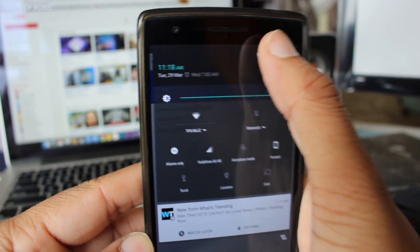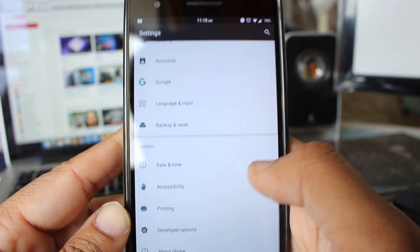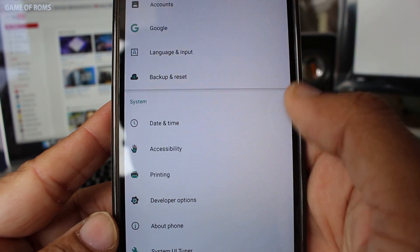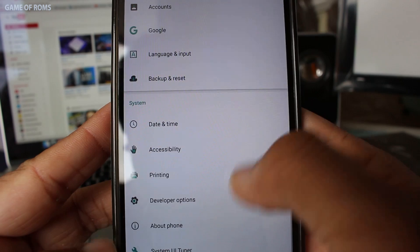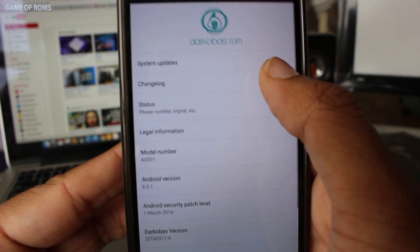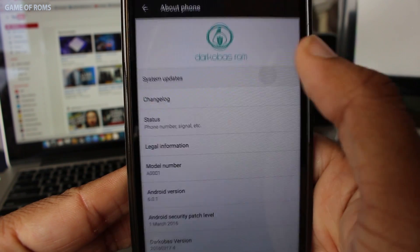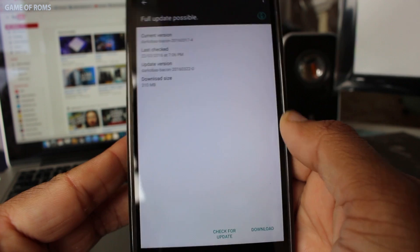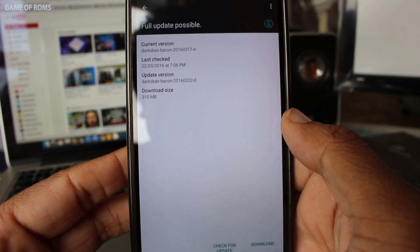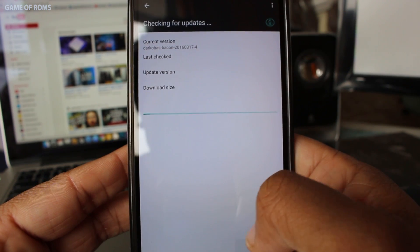For that go to the settings and under the about this device you should see a menu for installing updates. Sometimes this could be a dedicated part of settings. Follow the on-screen instructions to perform the update.